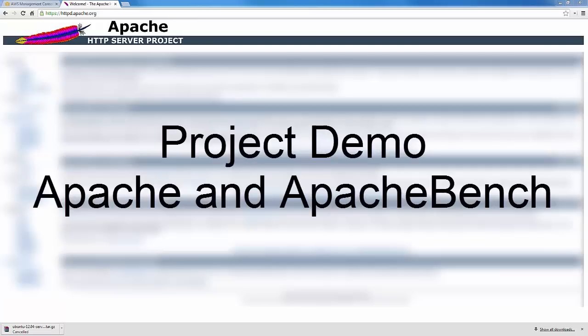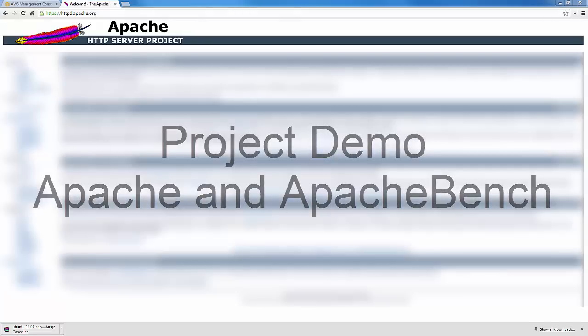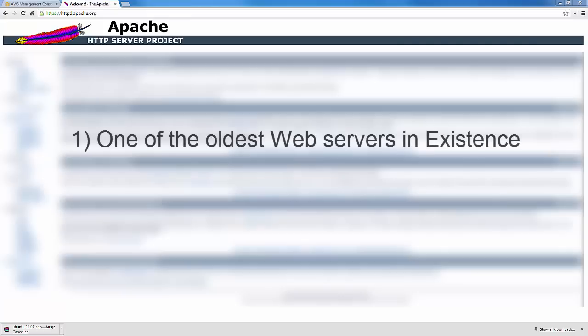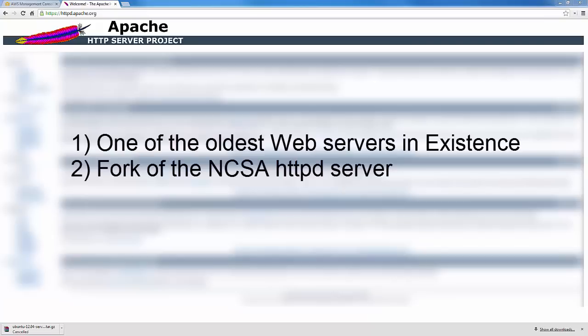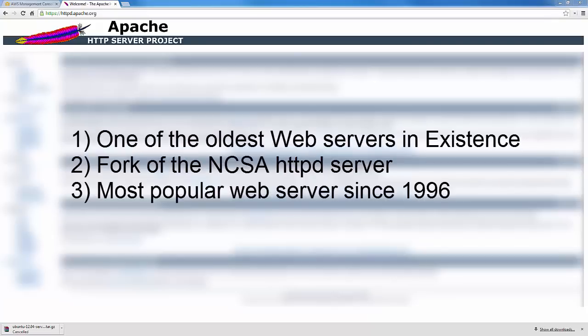In this video we'll talk about Apache and Apache Bench, a benchmark for the Apache web server. Apache is one of the oldest and most important web servers in existence. This was a fork of the NCSA HTTPd server and it's been around since 1995-96. It's been the most popular HTTP server since 1996.